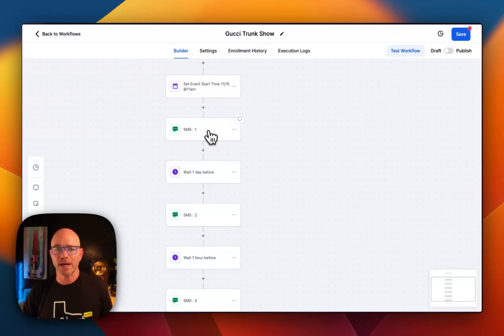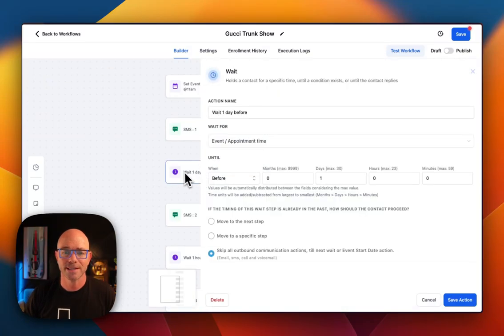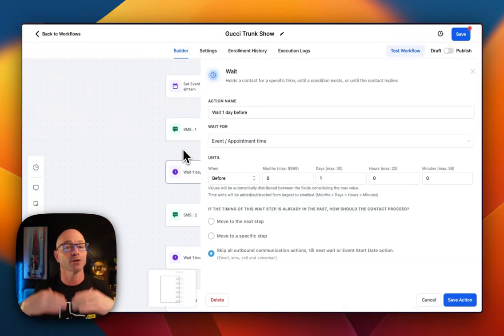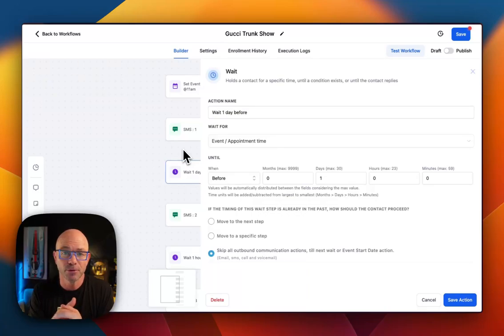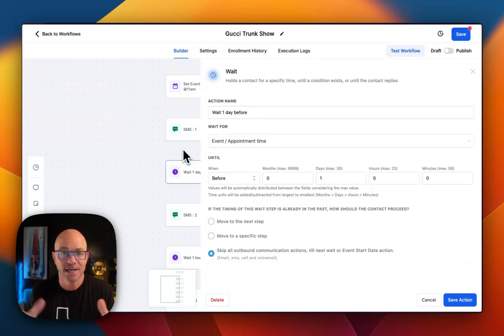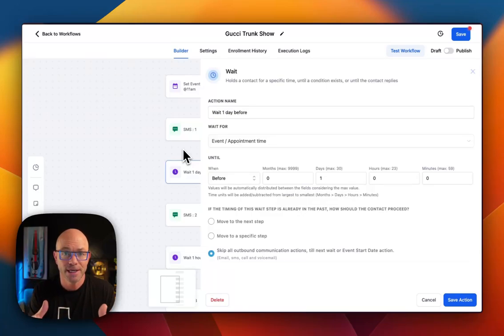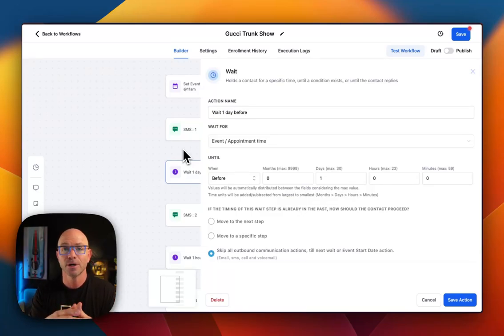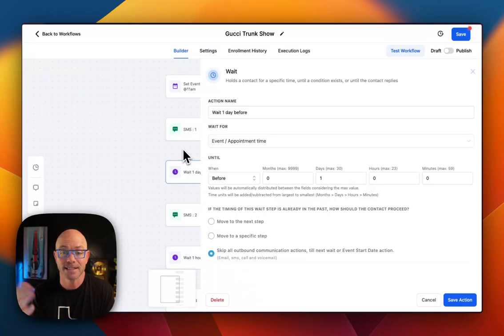Now that we have that first message sent out, we're going to wait a day before. So tomorrow's Tuesday. This is going to launch tomorrow. We'll send it out tomorrow, notifying the people or the contacts that the event is happening. Then we're going to wait until Thursday, which is the day before, and say, hey, it's happening tomorrow. And then again on Friday morning, let everyone know, hey, today's the day.